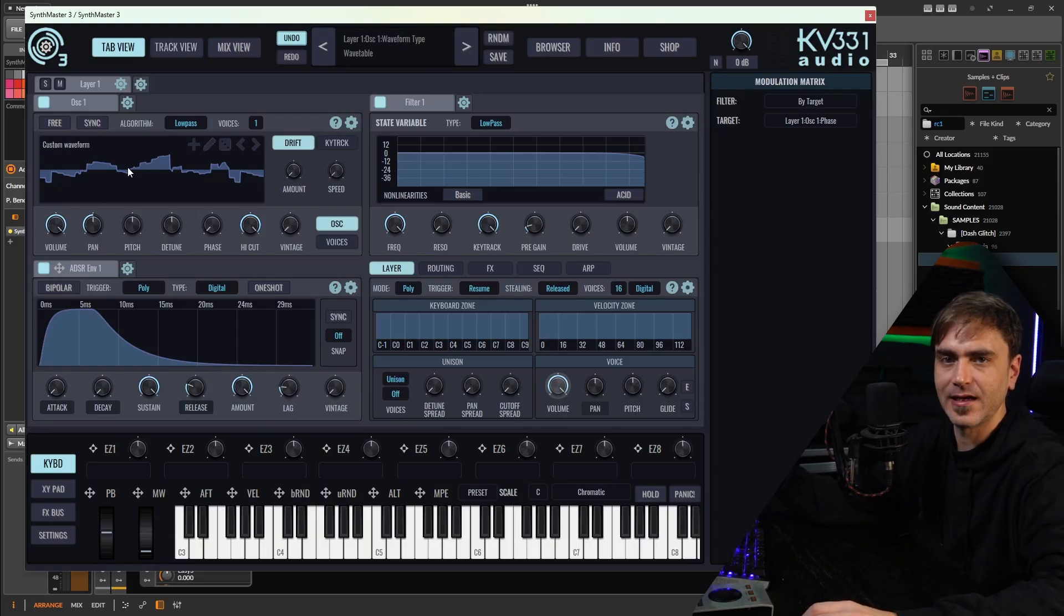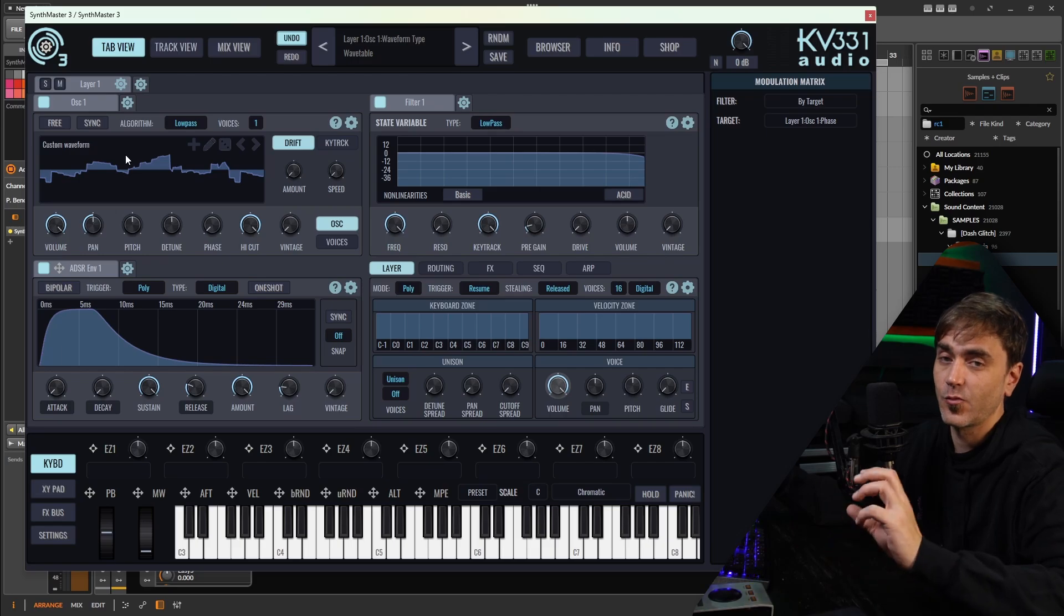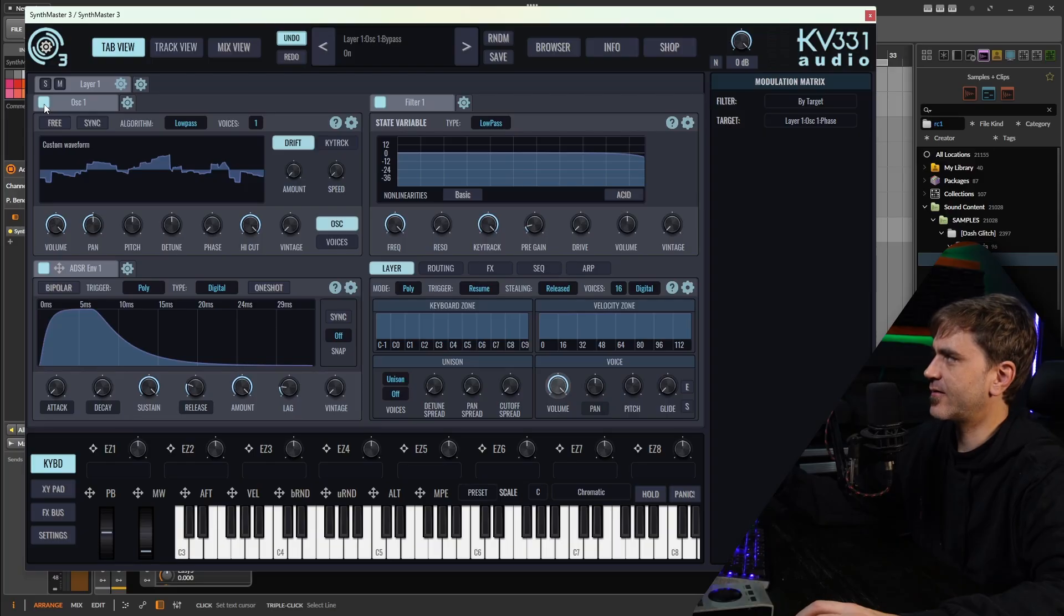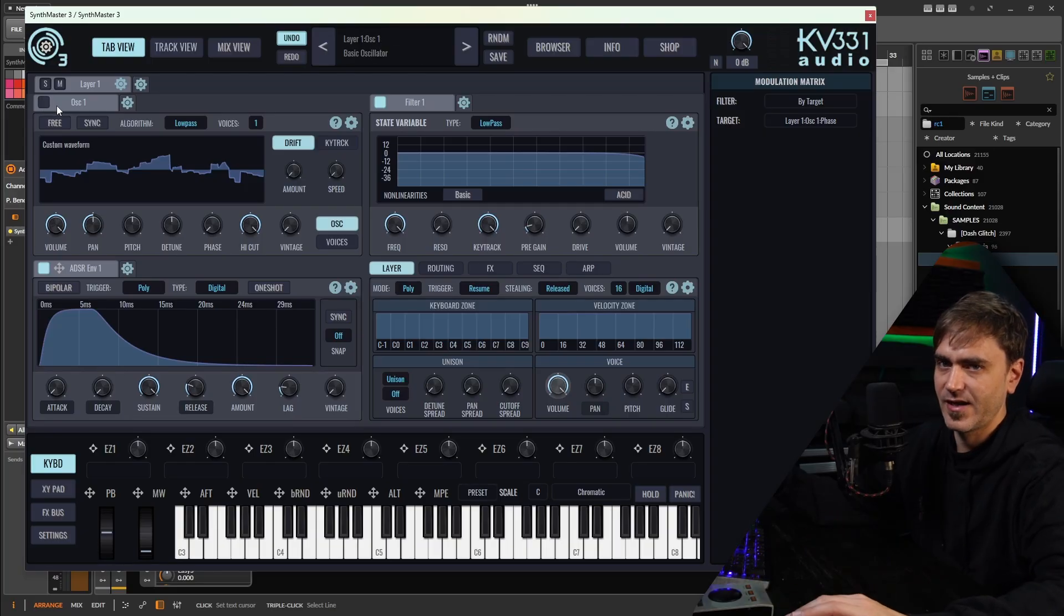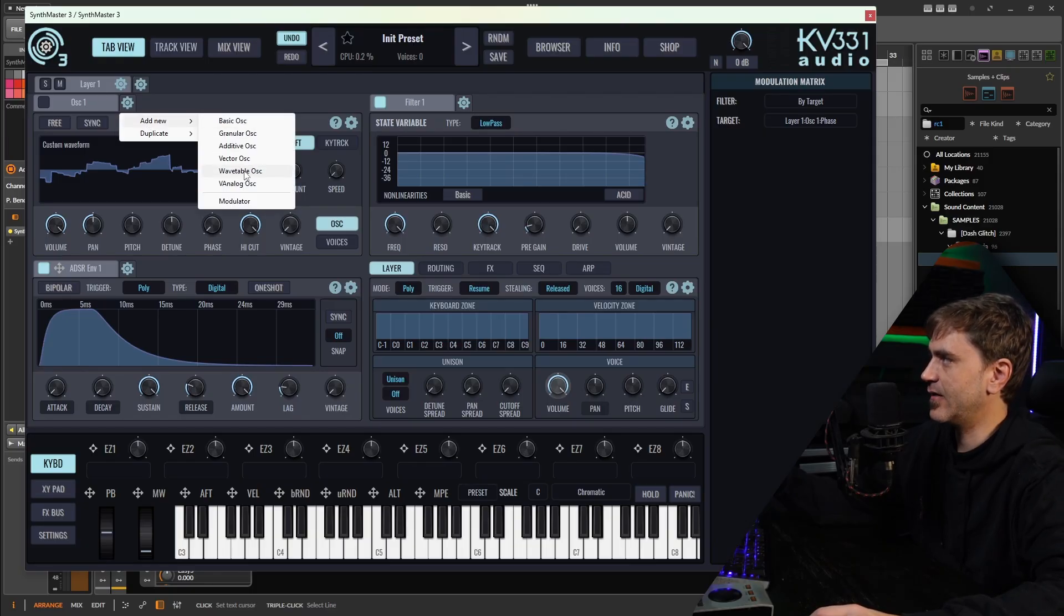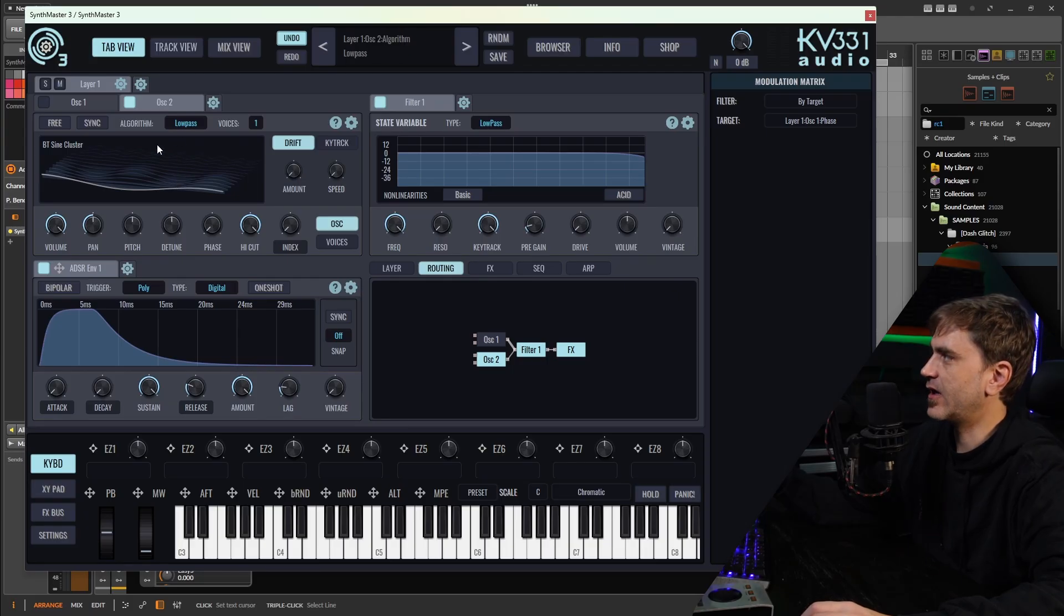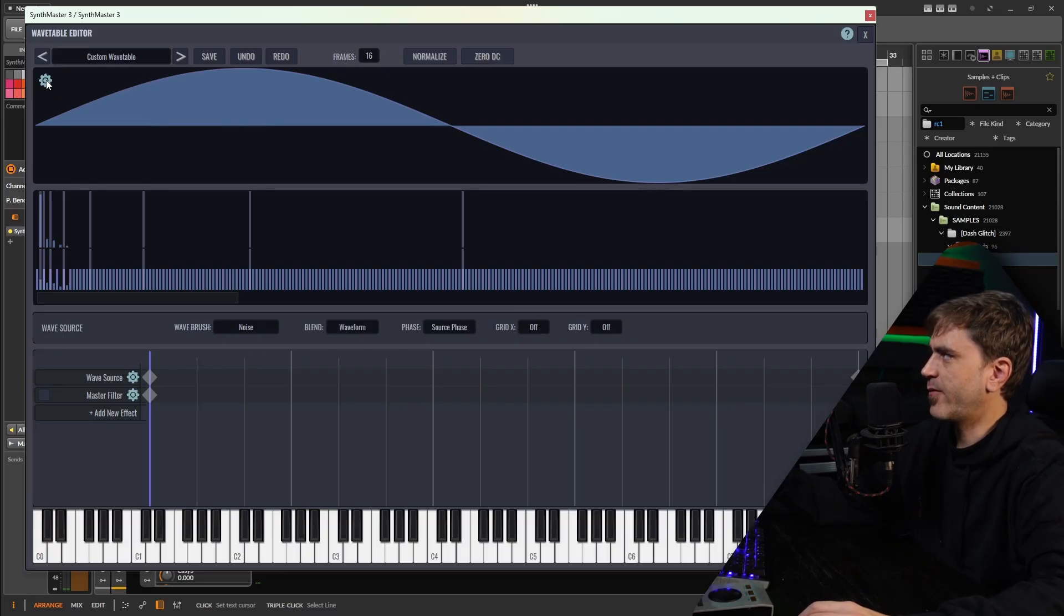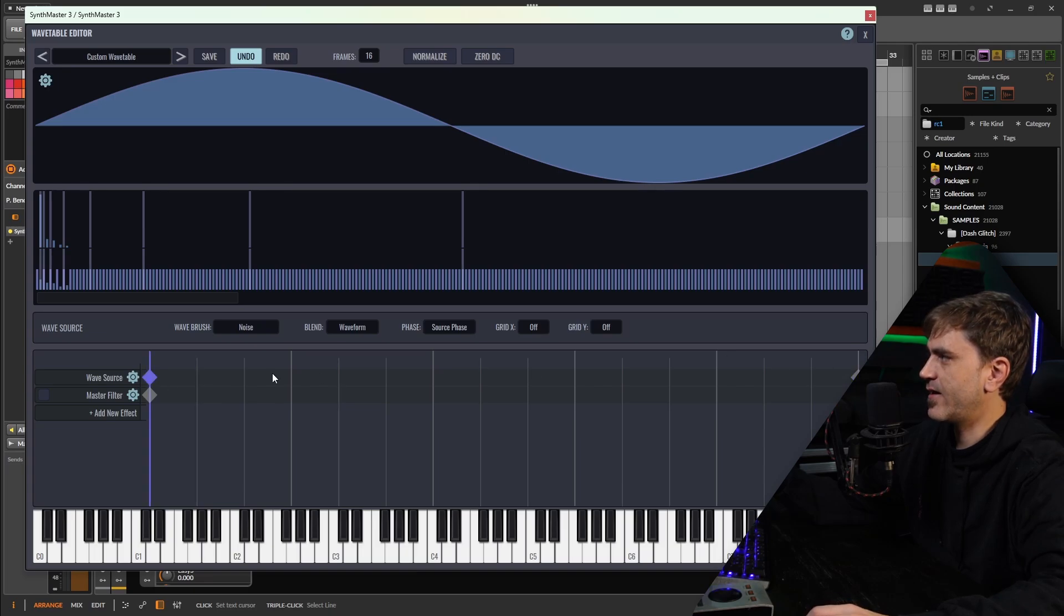Once we have a little collection of waveforms, then what we can do is start to create our own custom wavetables using a bunch of these waveforms. I want to disable this so we can come back to it later. Now we can add a new oscillator here by clicking this little icon and saying add new wavetable oscillator. Similarly we can edit the current one with the pencil icon or create a new one by clicking the plus icon.